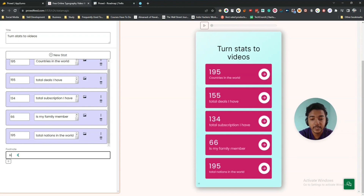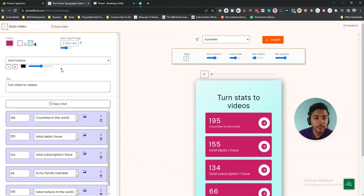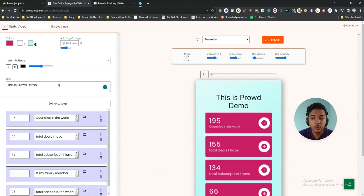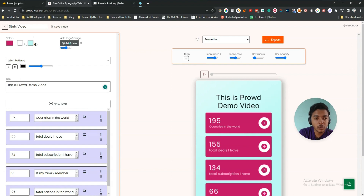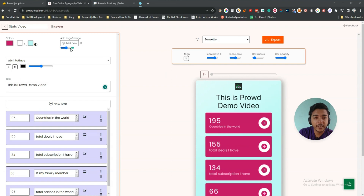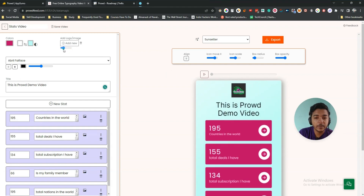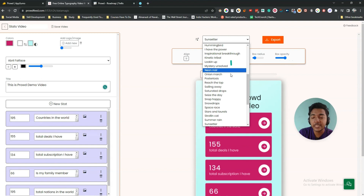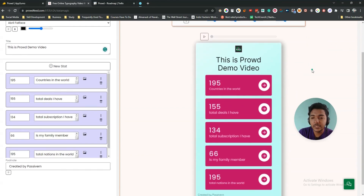You can also add a footnote — for example, 'Created by Passive One' — and it will be added automatically. You can change the font, change the title — for example 'Prod Demo Video' — and the title updates live. You can change colors for everything, add your logo and resize it using the size controls. You can also change alignment, icon, move X axis, icon scale, box radius, and music.